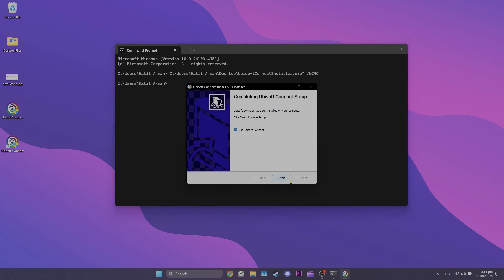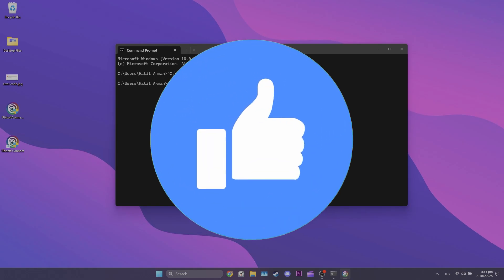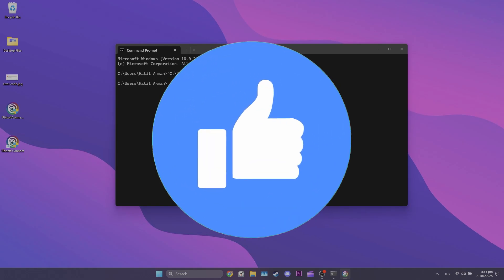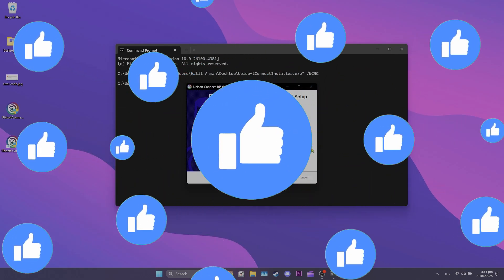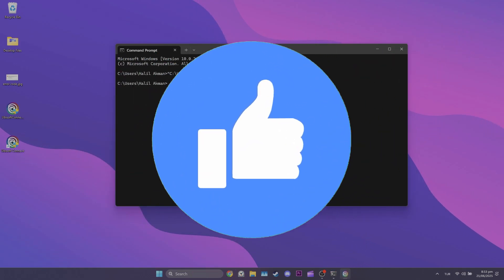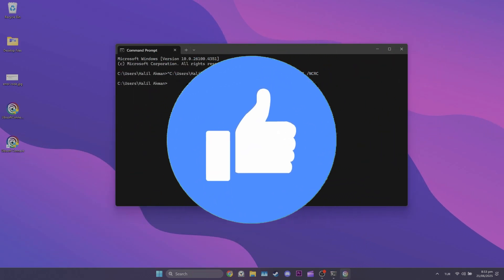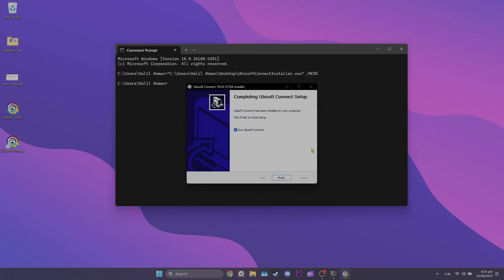You can try solving the Ubisoft Connect Installer Integrity Check Has Failed problem by following these steps. If the solution worked for you, don't forget to like the video. If the CMD solution didn't fix the problem, we'll move to the second solution.